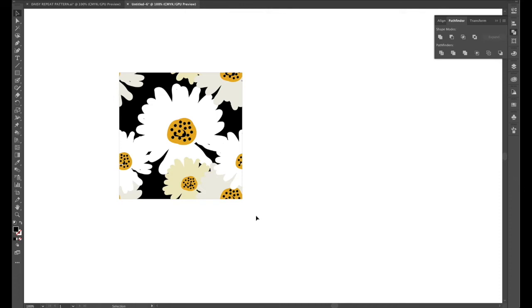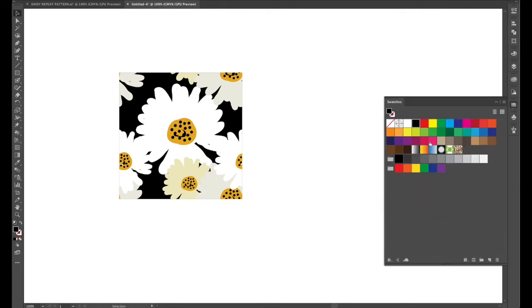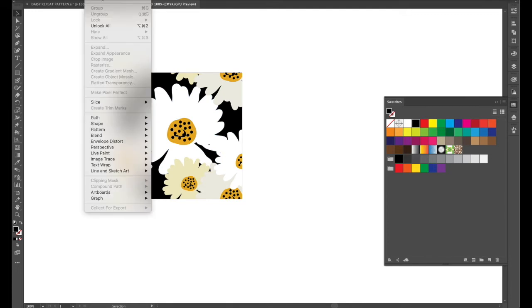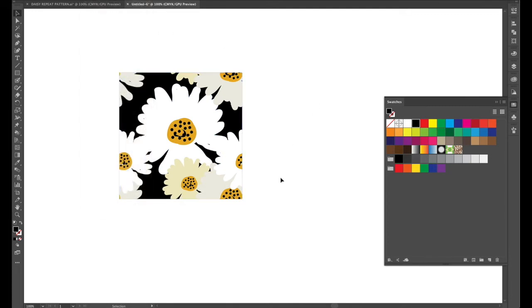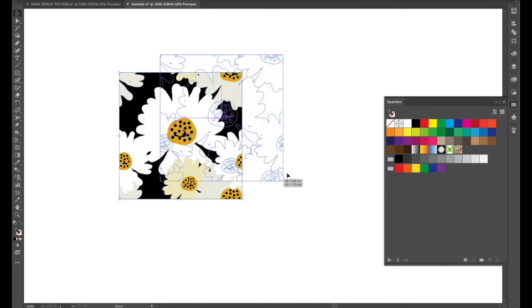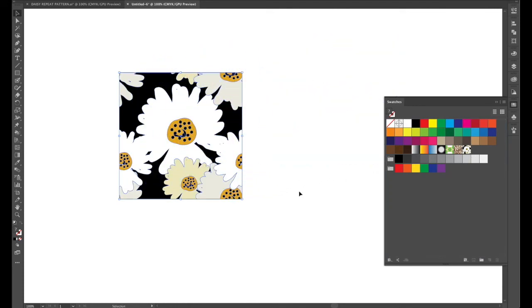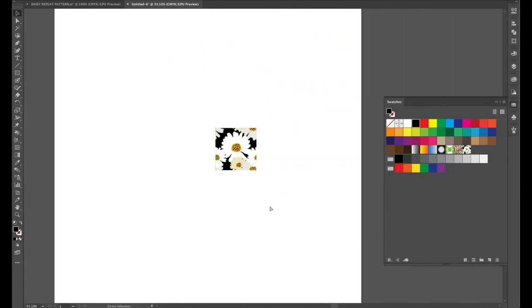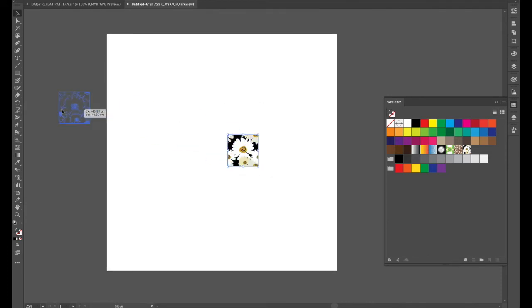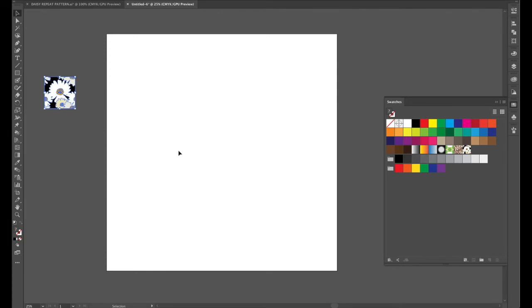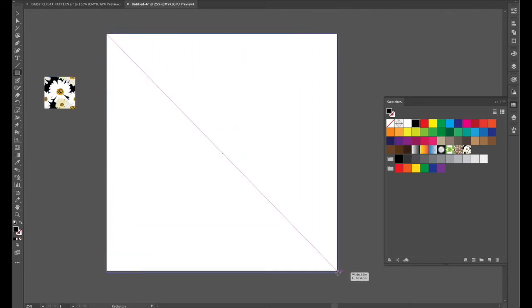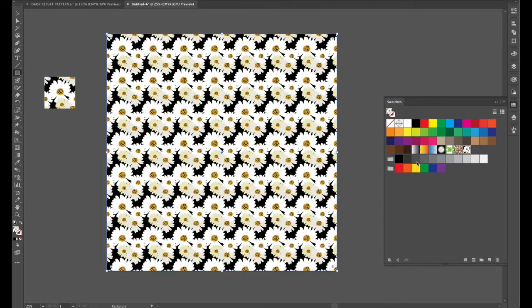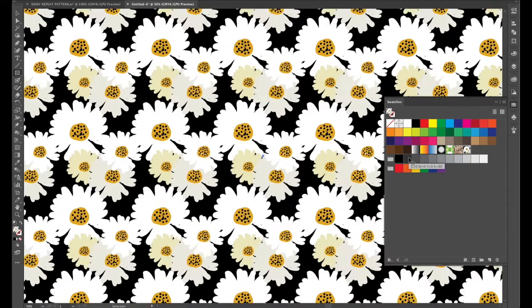And now we are ready to pop it into the swatches panel but we can't forget to unlock that background so that is command shift 2. Okay I'll pop it into the swatches and hopefully everything is correct for us. Let's move this out of the way. And now we'll draw an object and there we are we have our repeat.